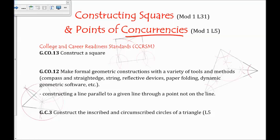This lesson will cover three CCRSM standards. The first is to use the tools we learned about last lesson to construct a square. The second is to construct a line parallel to a given line through a point not on the line, which is very similar to constructing a square. And the third is to construct the inscribed and circumscribed circles of a triangle. These first two standards we'll largely do during class when we have compasses in front of us.